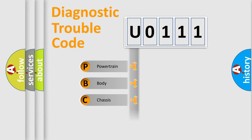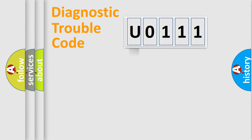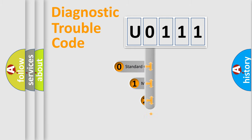Powertrain, Body, Chassis, Network. This distribution is defined in the first character code.